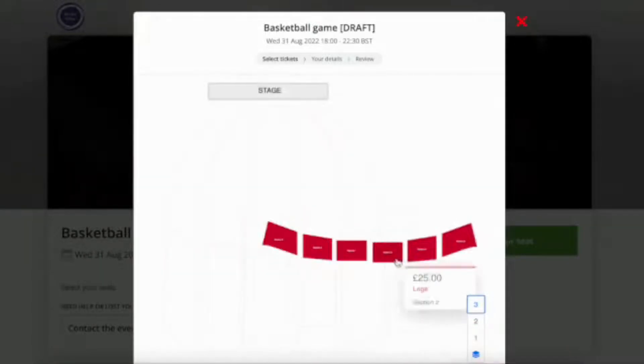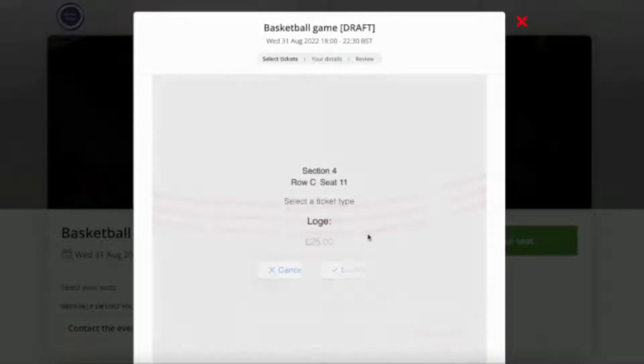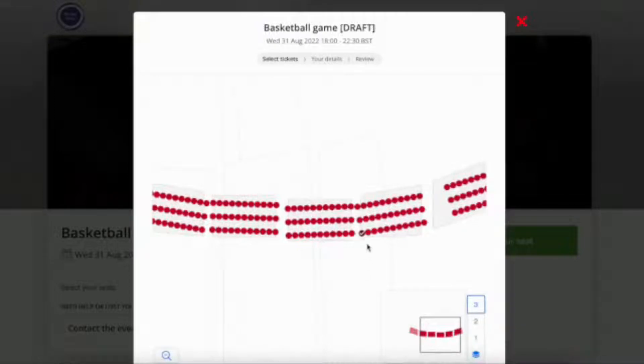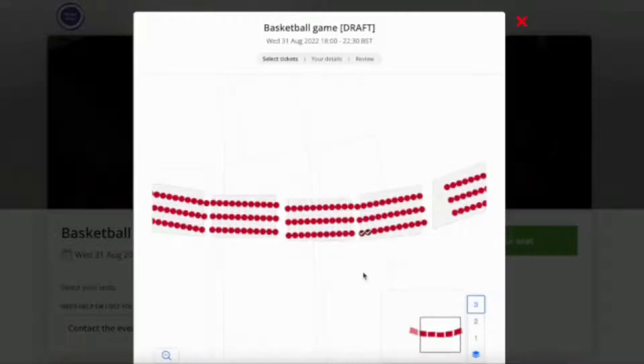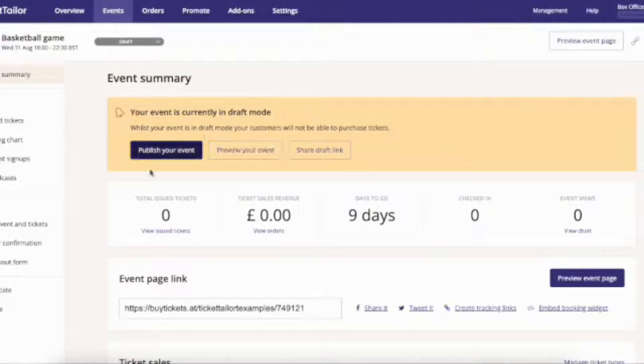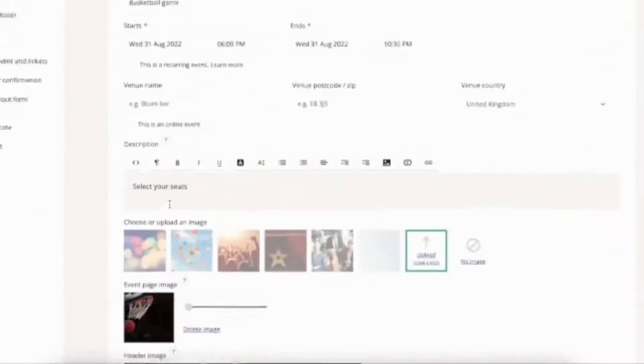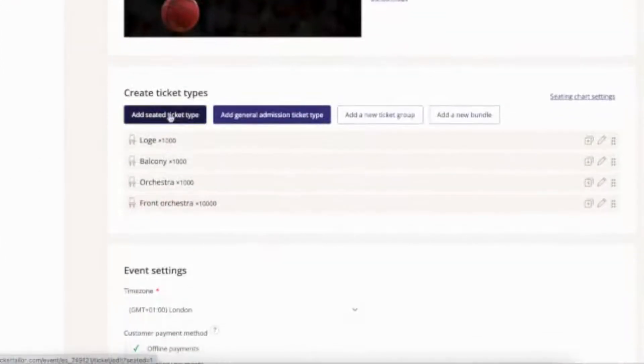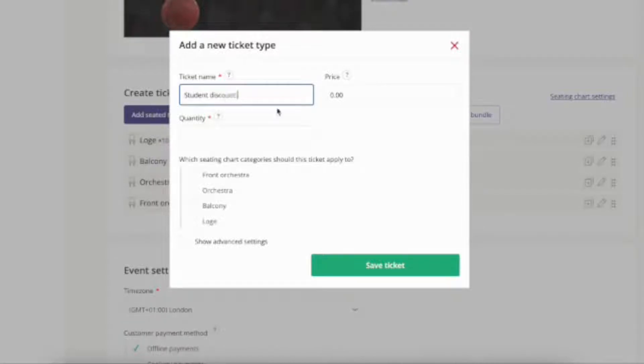In this example I've only added a different price for a different section of my seating chart, but you can totally add multiple prices to multiple seats. If you want to do this, head back to your edit event and tickets page and just add another ticket and assign it to the same seats that you already assigned another price to.